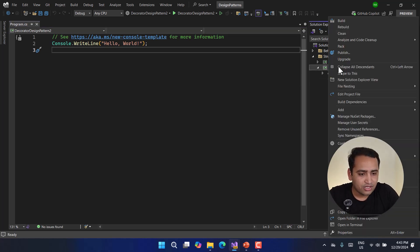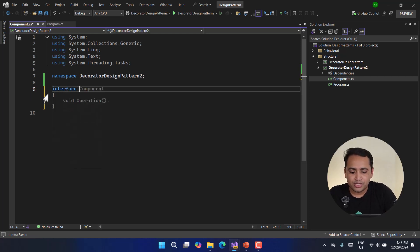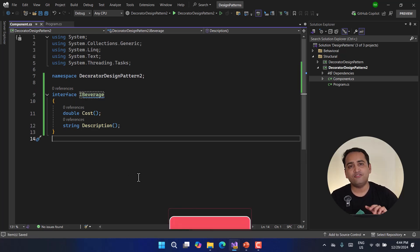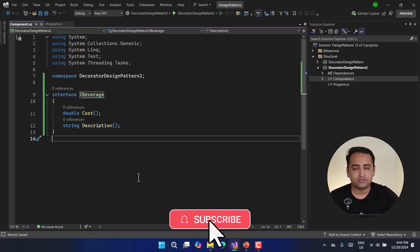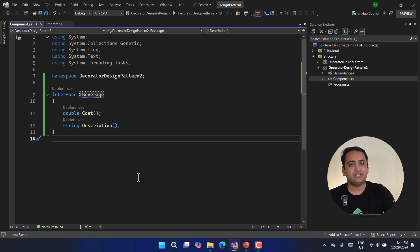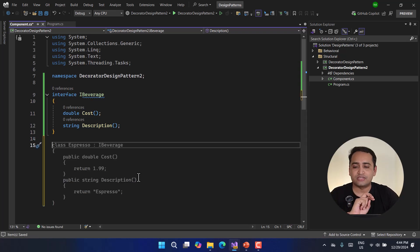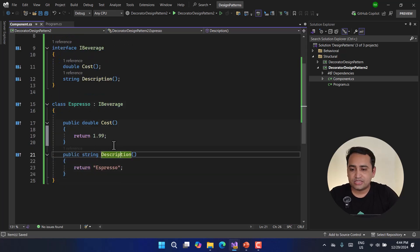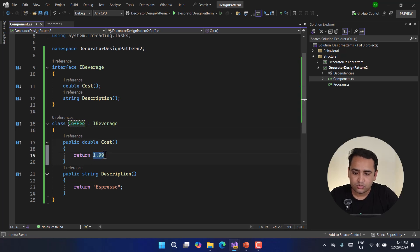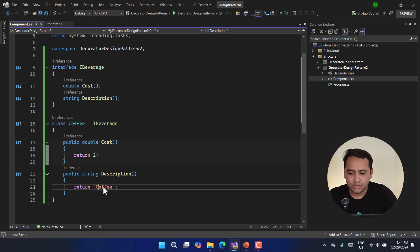I'm going to create a new class with a component and an interface called IBeverage. This IBeverage interface has two methods: cost and description. Every additional thing I want to add will be a decorator. Let's create our two concrete implementations. The first one is Coffee, with a cost of two dollars and a description of 'Plain Coffee'.